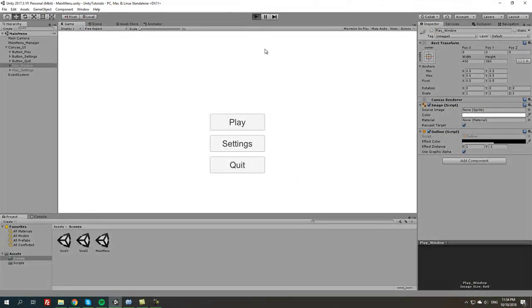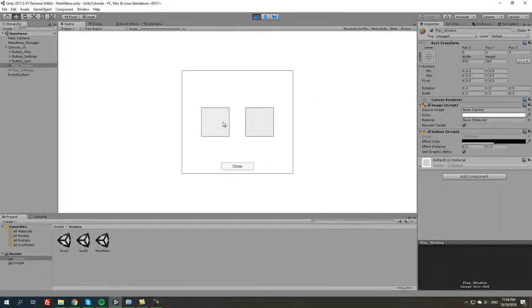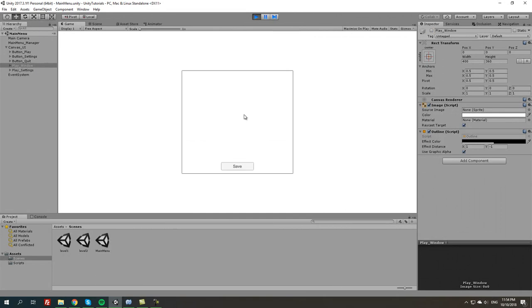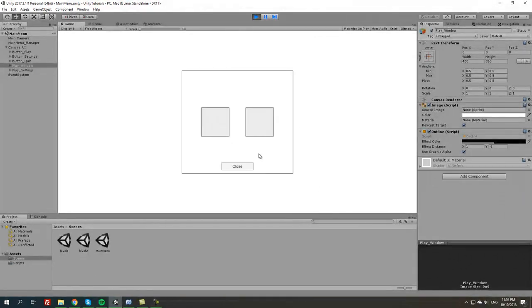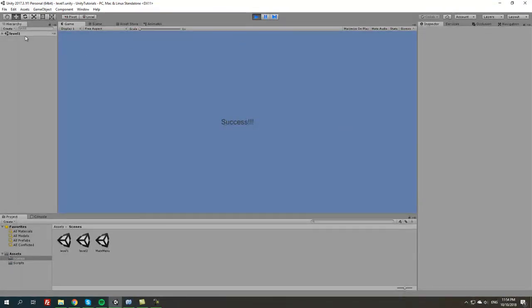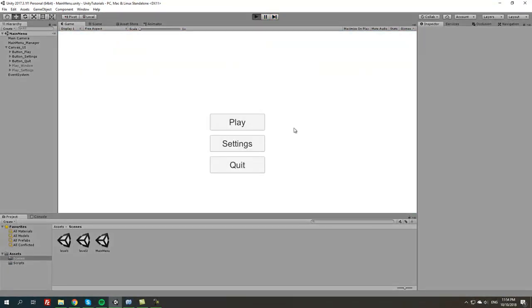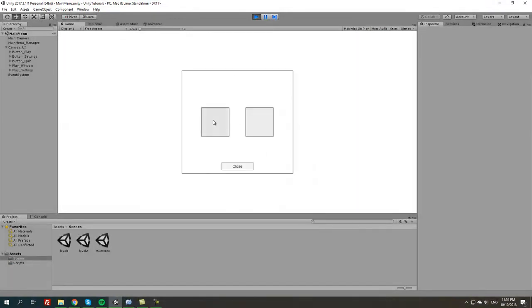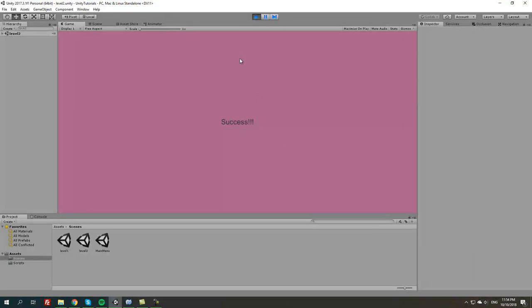Press play. Settings works — as you can see both buttons are active. Close this and make sure it works, and it does. Press level 1 — level 1 should load, and it did. Restart and test the second level. And as you can see, level 2 works too.